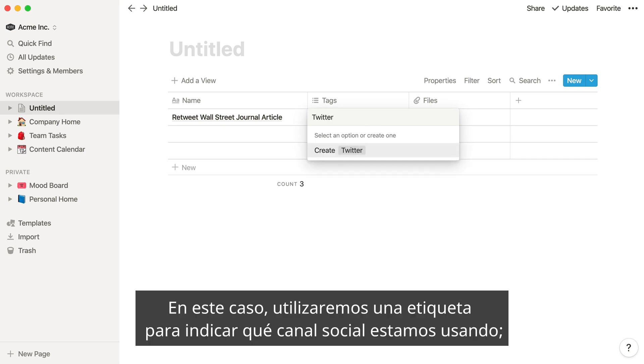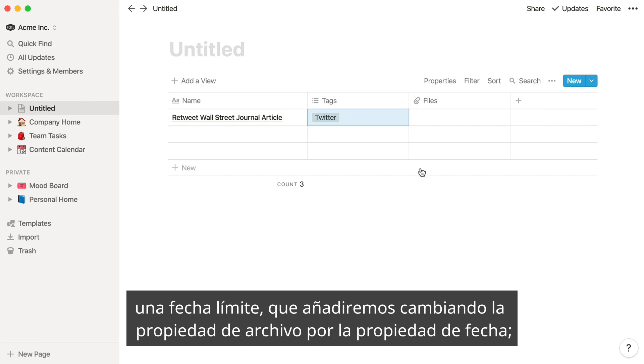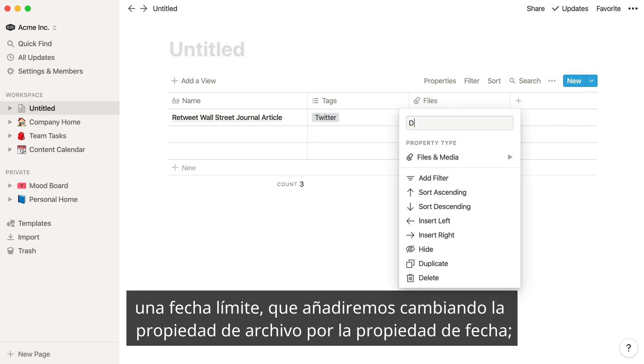In this case, we'll use a tag to indicate which social channel we're using. A deadline, which we'll add by changing this file property to a date property.